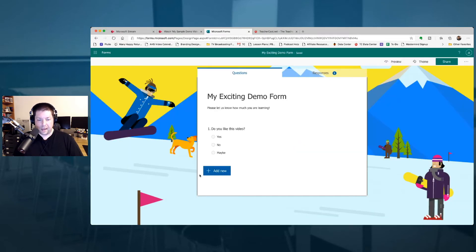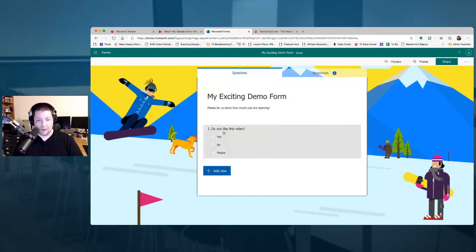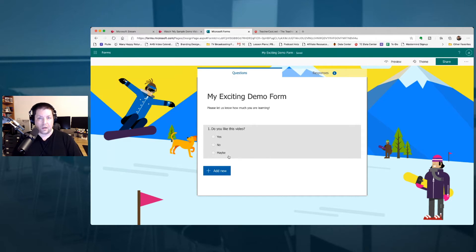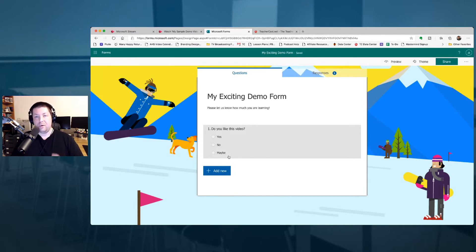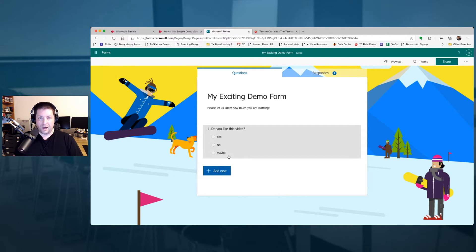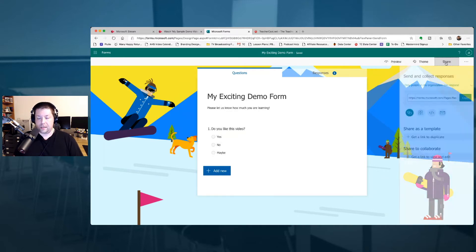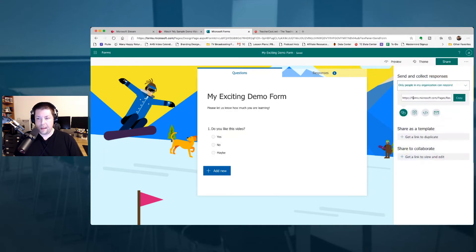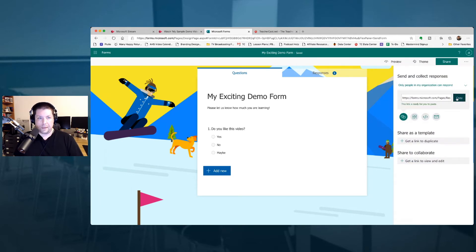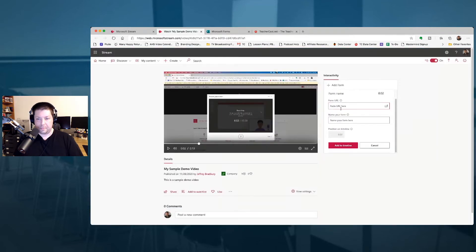I've got a one question form that says here's my exciting demo form. Do you like this form? If you're looking to learn how to create Microsoft Forms, we've got a great video for that. Also, don't forget to subscribe and check out all the videos on TeacherCast Educational Network. I'm going to click over here and hit the share button. And right here is our video form link. I'm going to hit copy and I'm going to come back into Microsoft Stream and I'm going to paste that video right here.